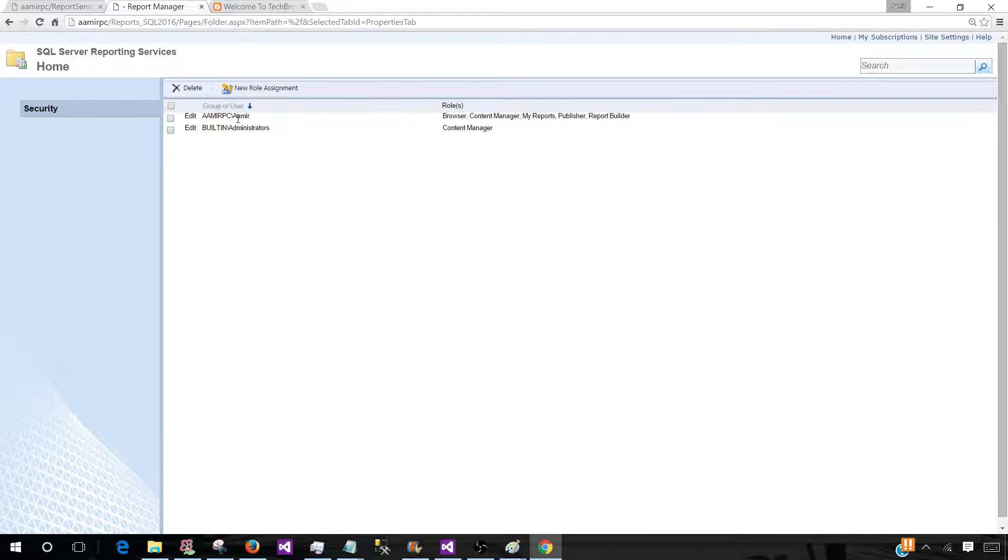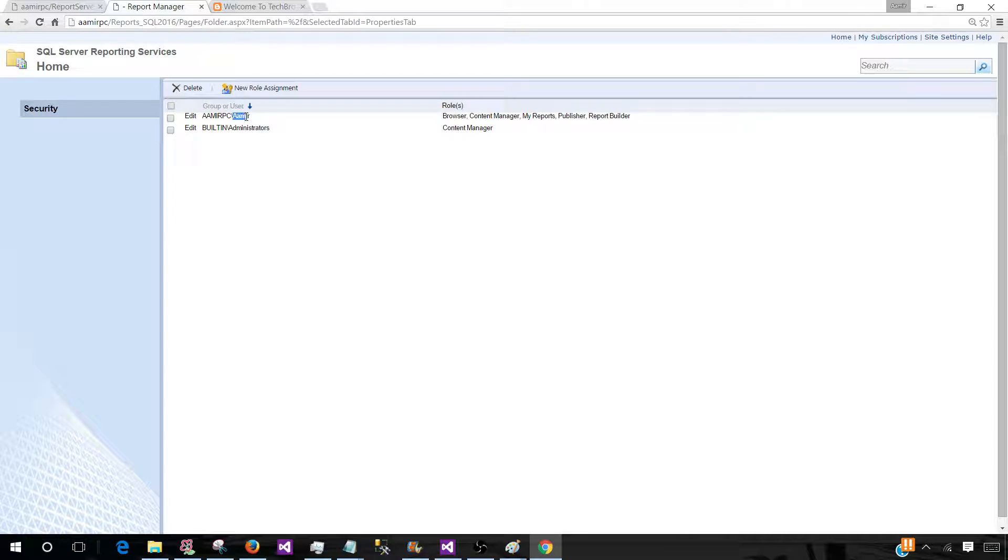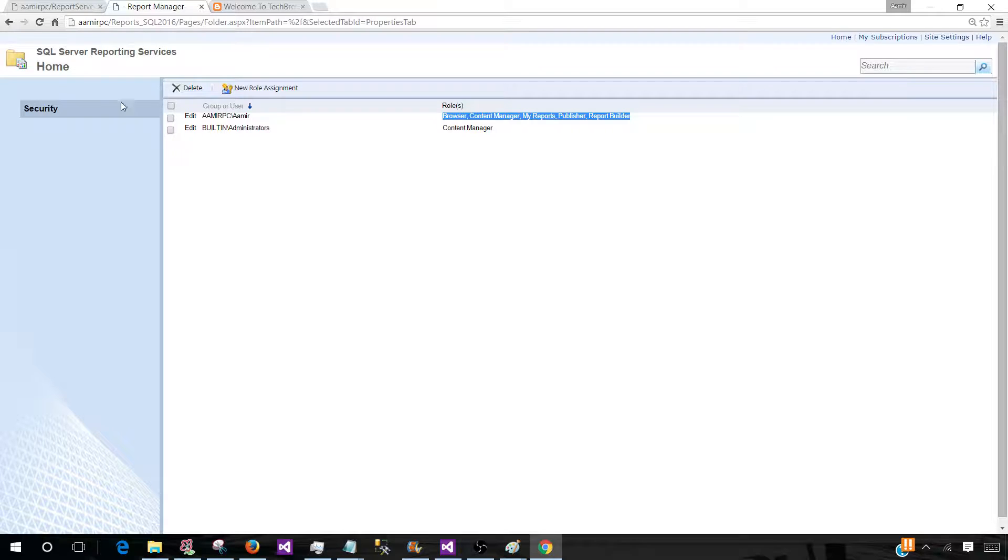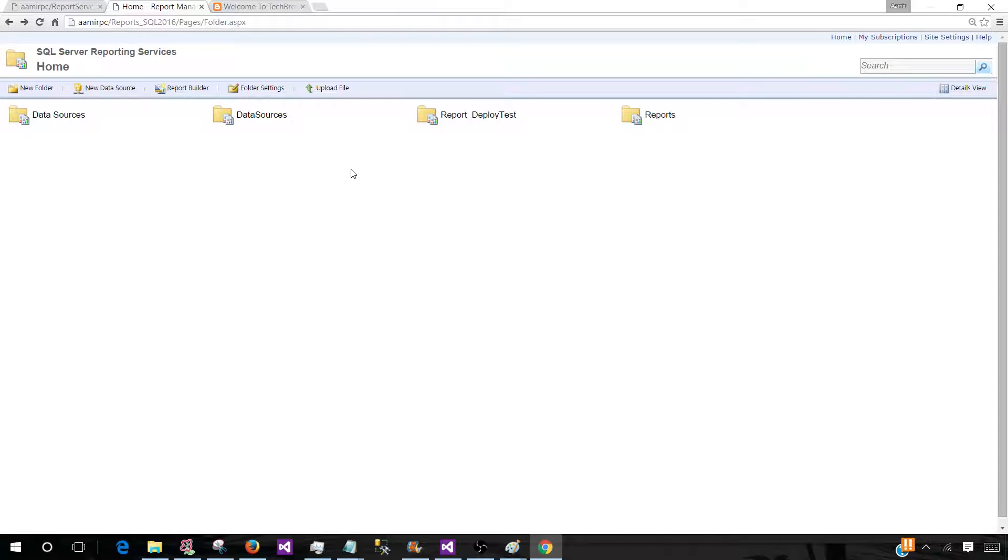So you see that I have added AmerPC backslash Amer and have given Browse Content Manager, My Reports, Publisher, and Report Builder permissions on this Report Server.